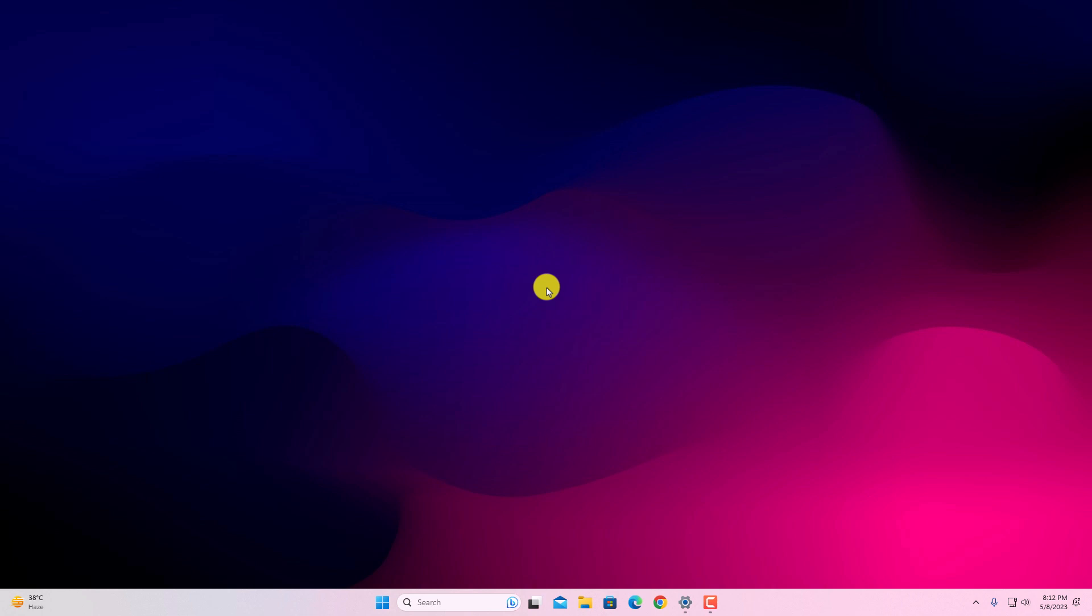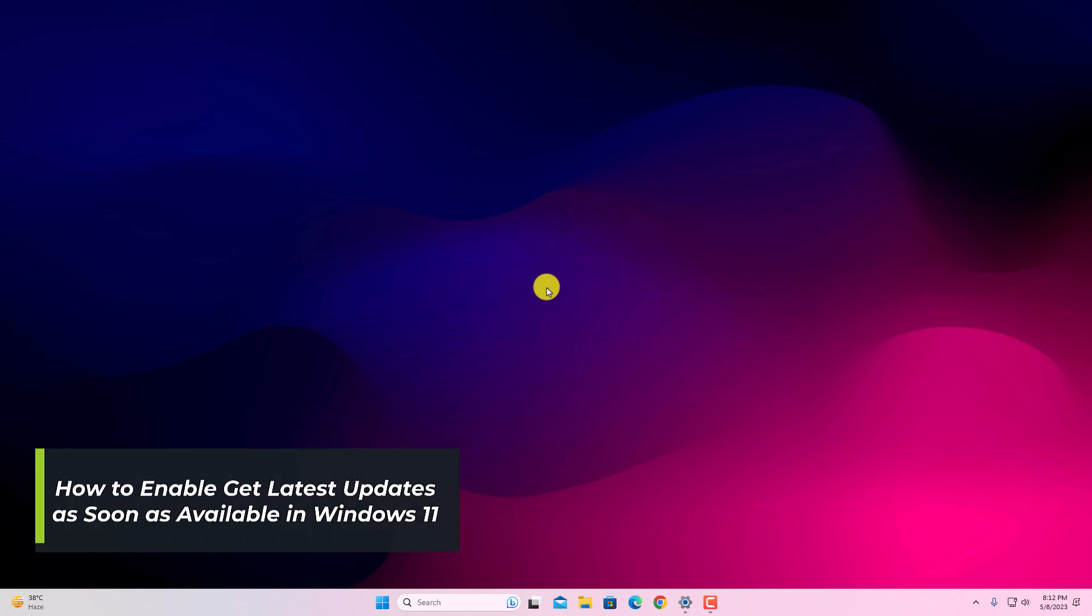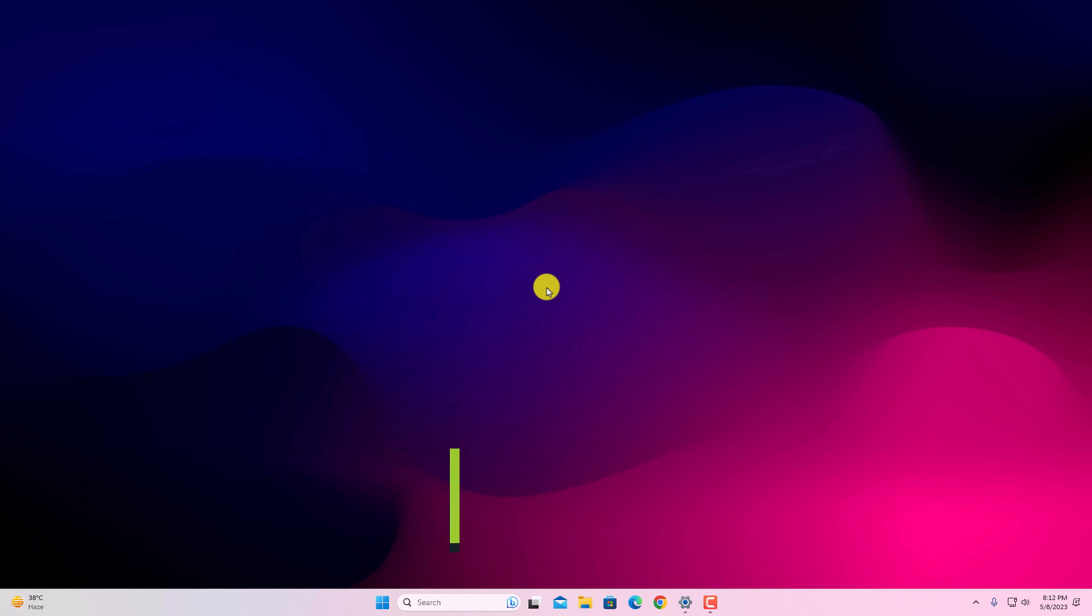Hello everyone, back with another video. Hey, in this video we are going to discuss how we can get the latest update as soon as available on Windows PC.